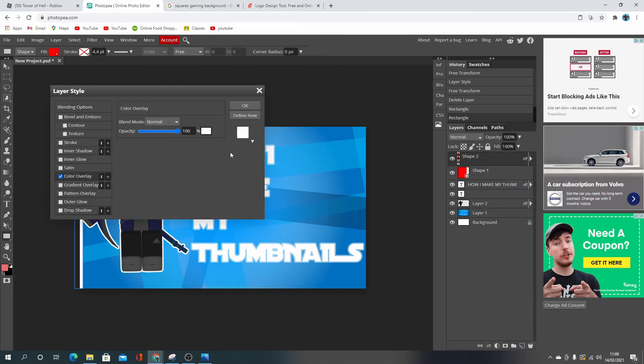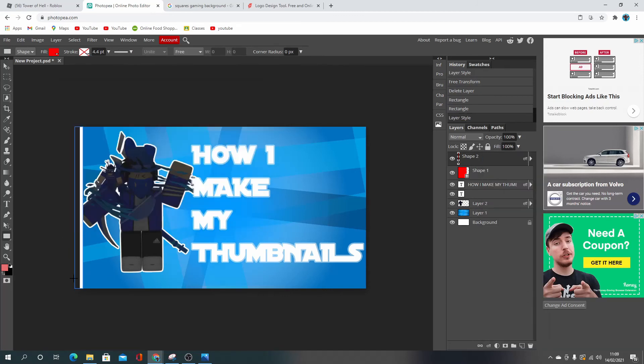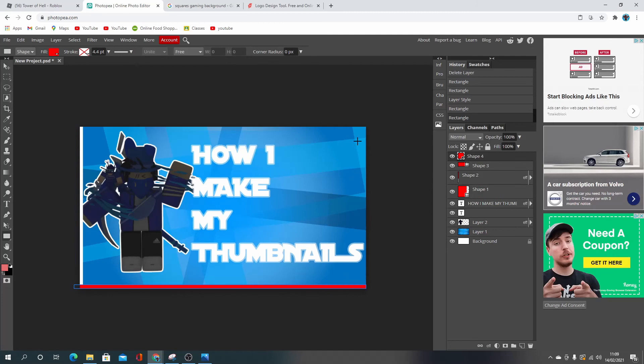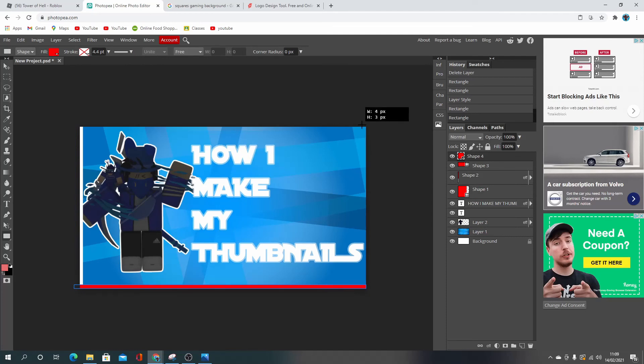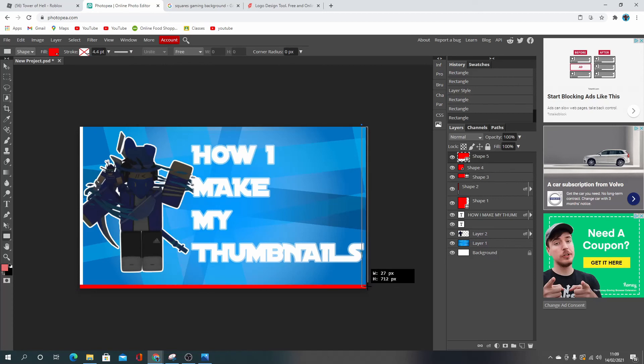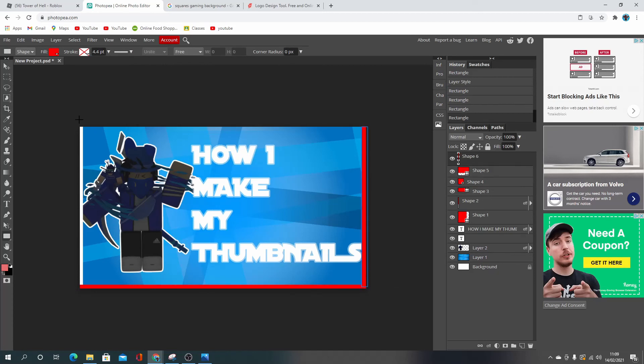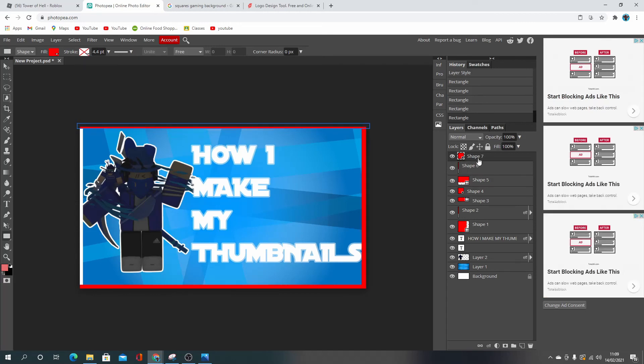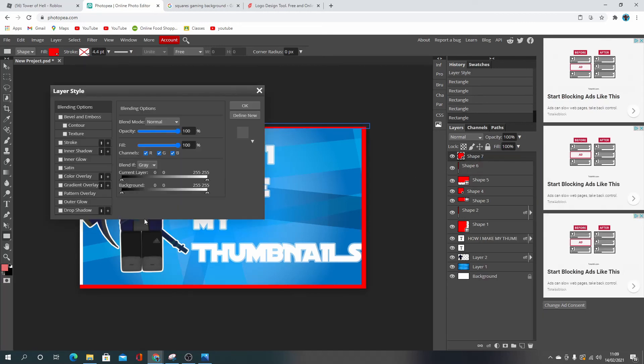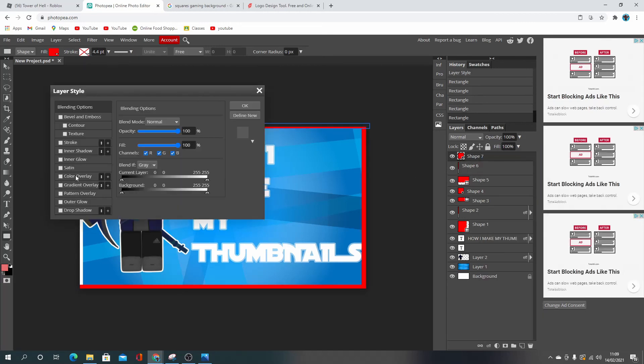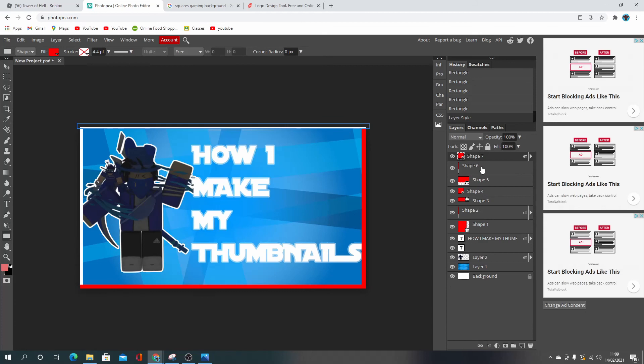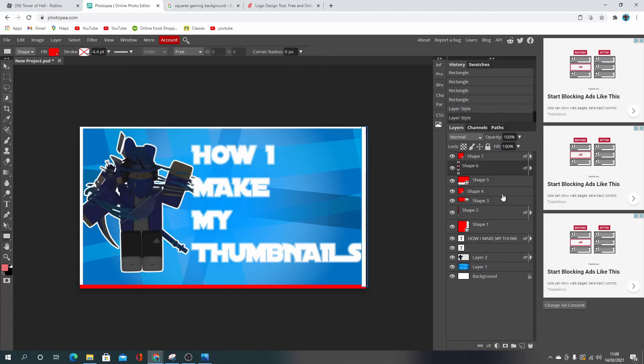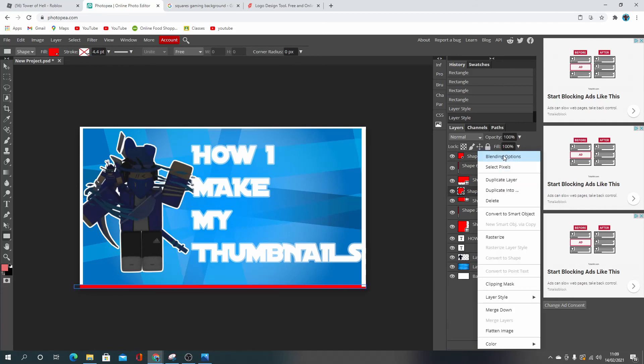Color overlay, change it to white. That's not the same size. There we go, there's our border. Then you just go to blending options and change it all. There we go.